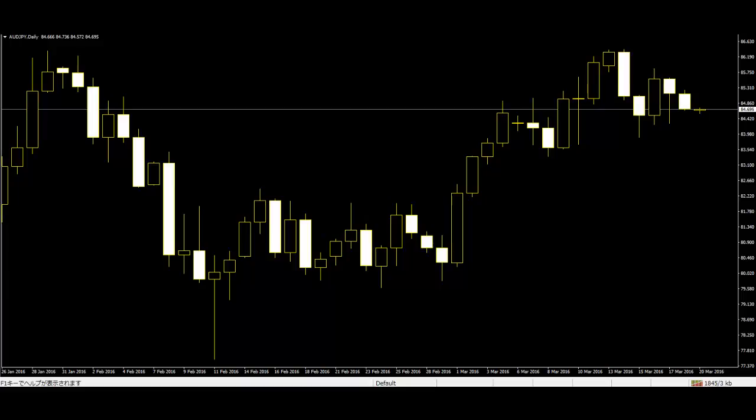Close: This is the last price of the bar, also known as the closing price. High: This is the highest price of the market in a particular day, bar, or candle. Low: This is the lowest price of a day in the market.